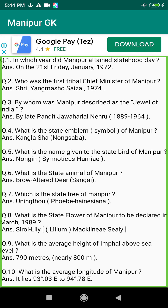Q79. When did the seven years of devastation occur in Manipur? Answer: 1819 to 1825.